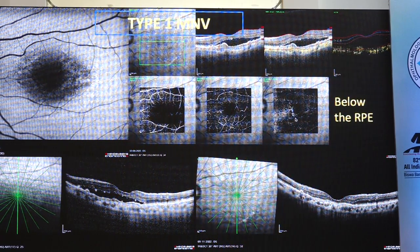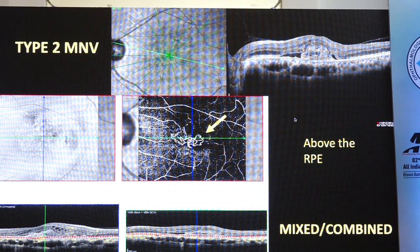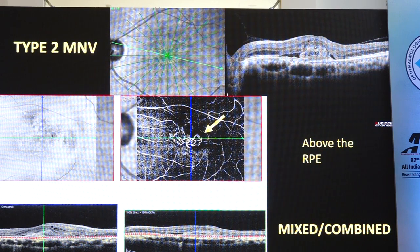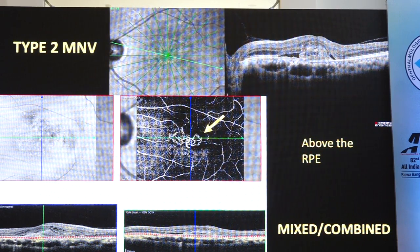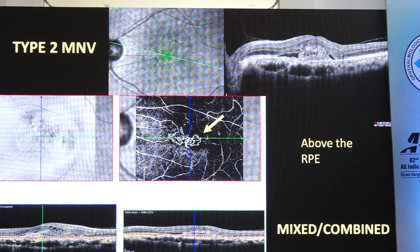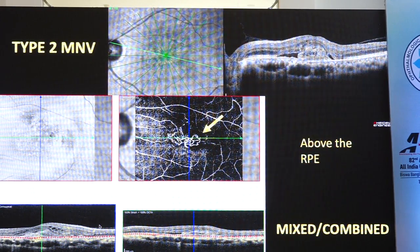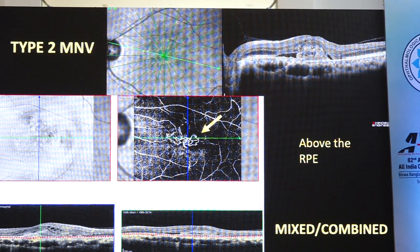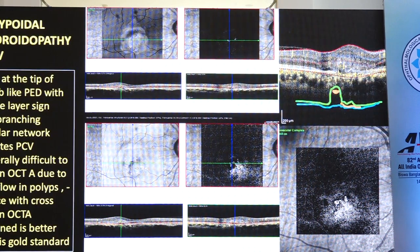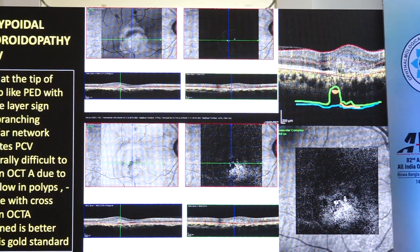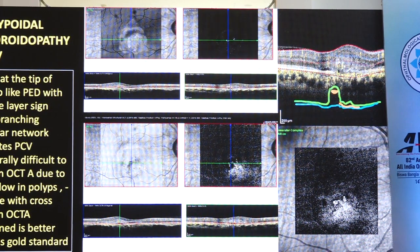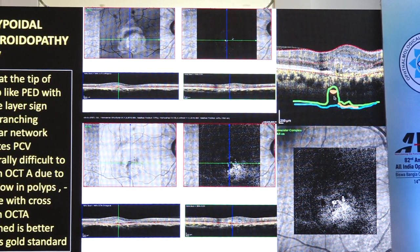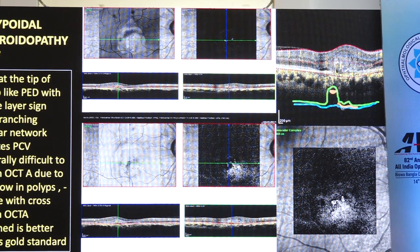This is a type 2 macular neovascularization where you see the neovascularization above the RPE, which can be better located when you assess the cross-section flow simultaneously with the en-face images. Macular neovascularization can be combined or mixed also. Polypoidal choroidopathy or PCV can also be detected on OCT angiography — you can detect the flow in the thumb-like polyp lesion and also the branching network in the double layer sign.